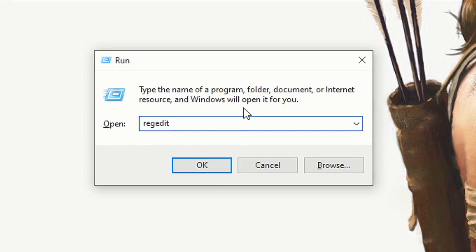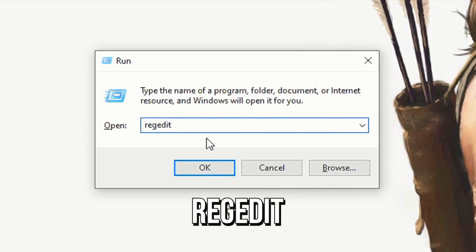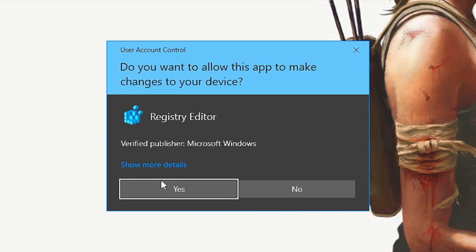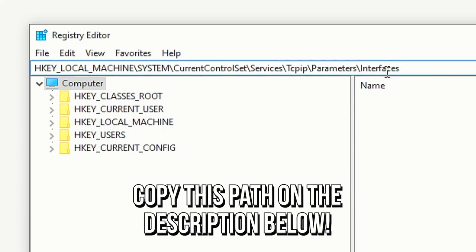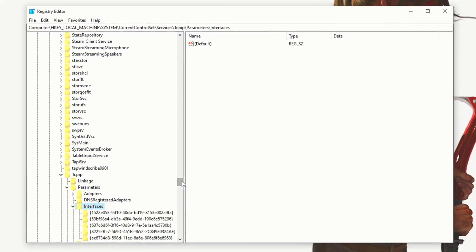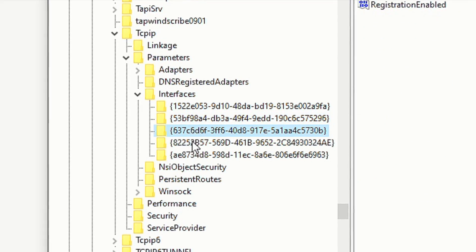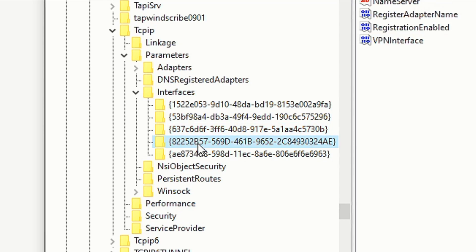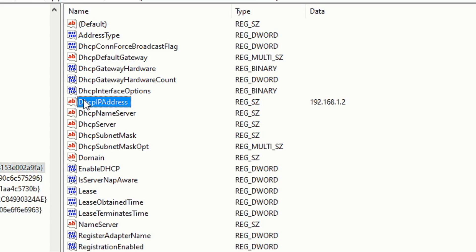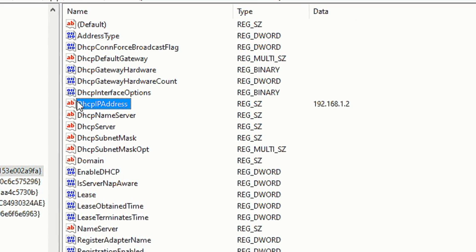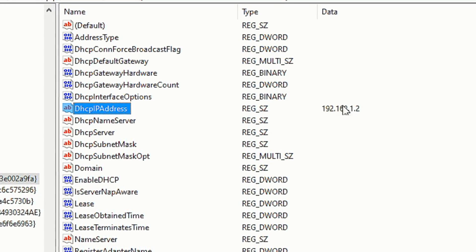Now close the command prompt and press Windows R on the desktop. In the field open, type regedit, click on ok and then yes on this request. After opening regedit, paste in this field the path that I left in the description below and press enter. As you can see, the last open key is interfaces. Inside of it will contain other keys with letters and numbers in their names. You must navigate on each key until you find the key that contains the value DHCP IP address and in the value data, your IP address which you found a few seconds ago.